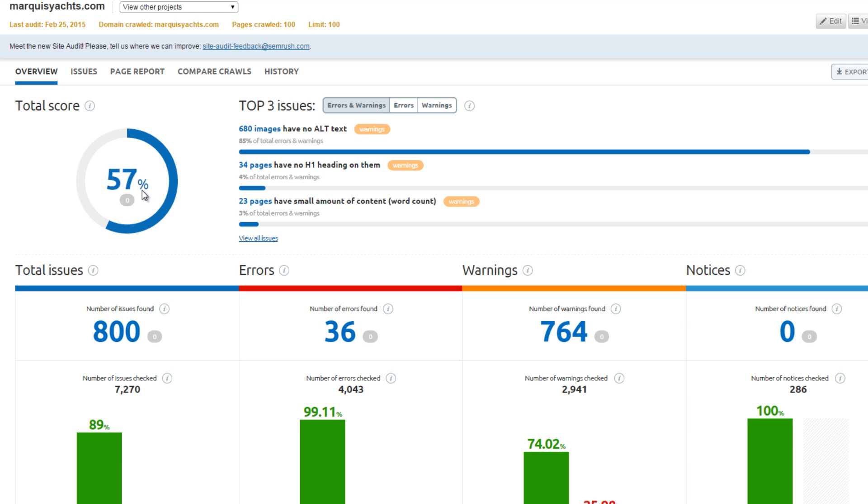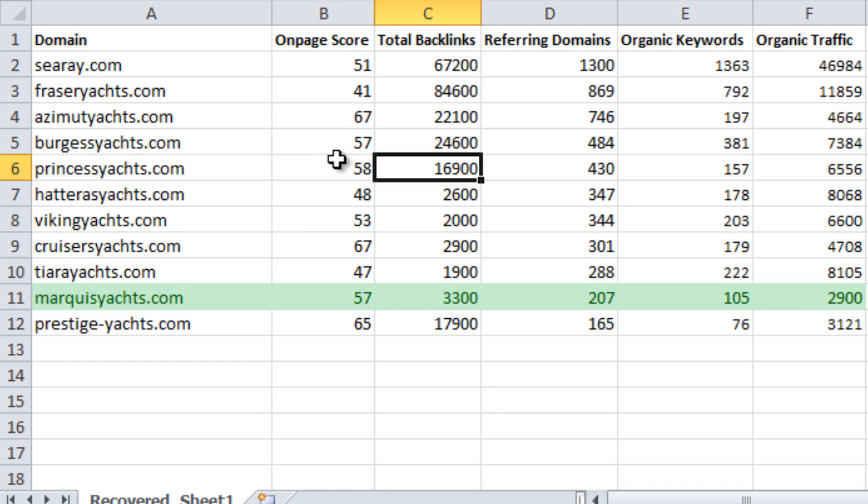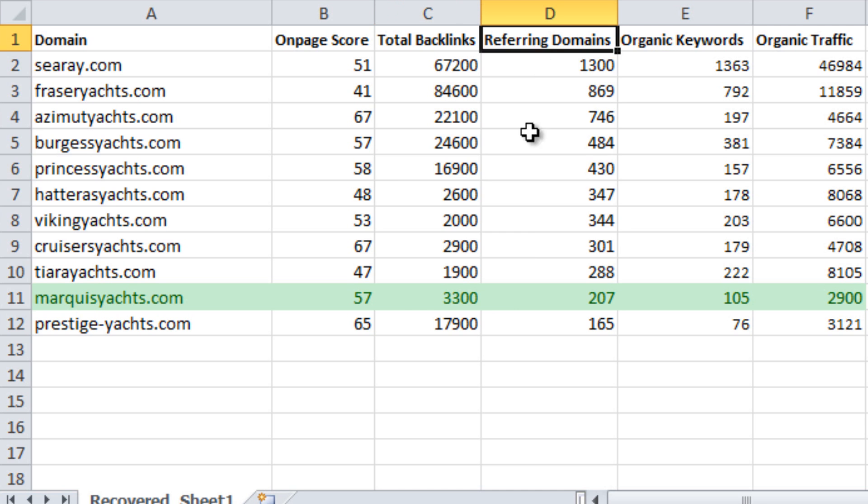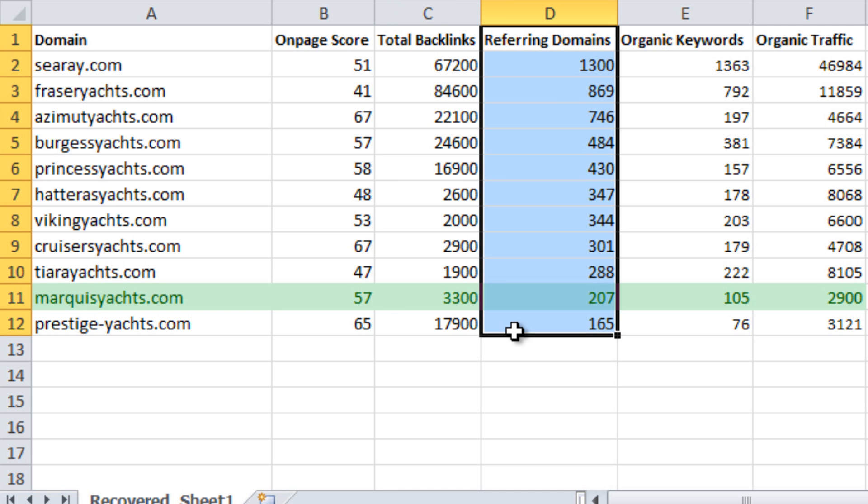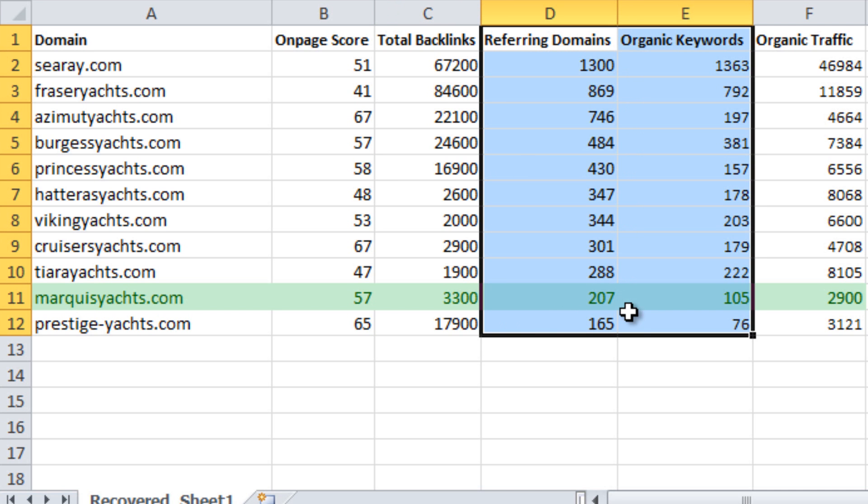SEMrush's total score is heavily weighted by the total number of errors and warnings. If you remember this spreadsheet, it counted referring domains and total backlinks. I added in the on-page score for each of the competitors.